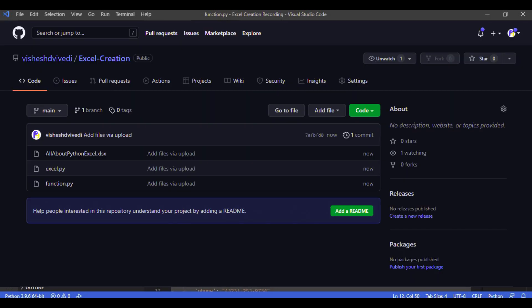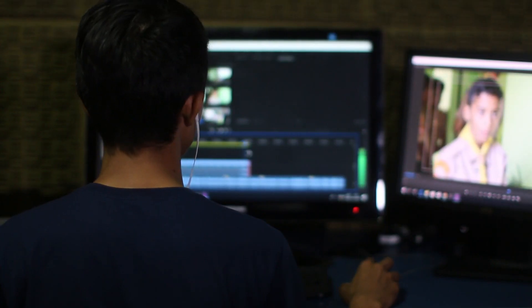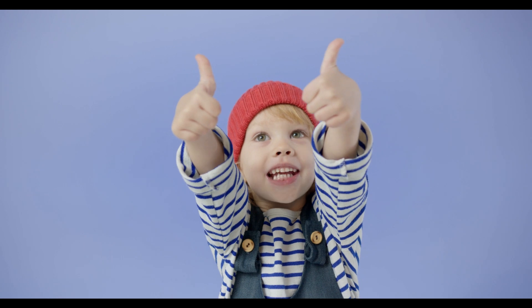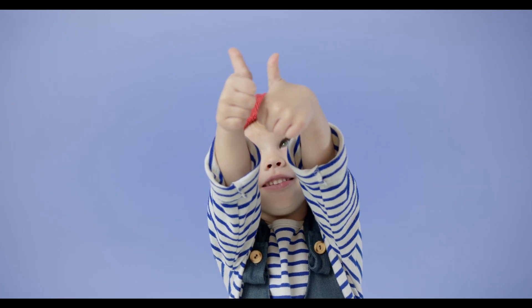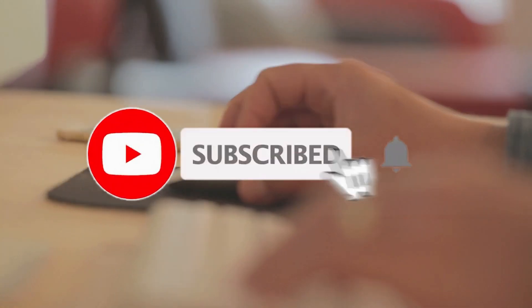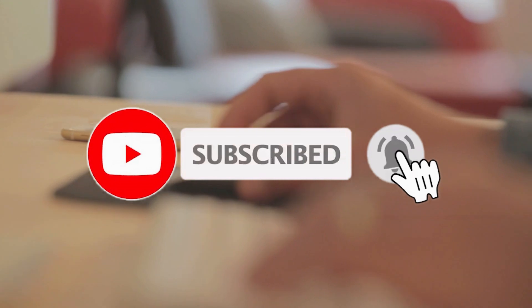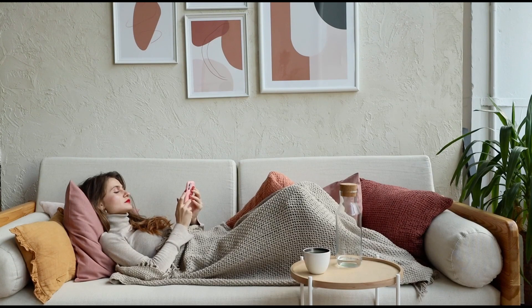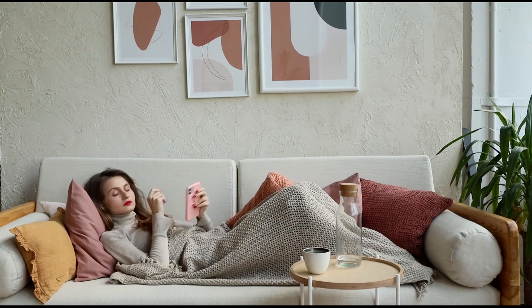All of the code used in this video is uploaded on GitHub — the link is in the description. That's all there is in this video. Hope you liked it; if you did, don't forget to subscribe to the channel for more such interesting videos. This is Vishesh Dvivedi signing off.